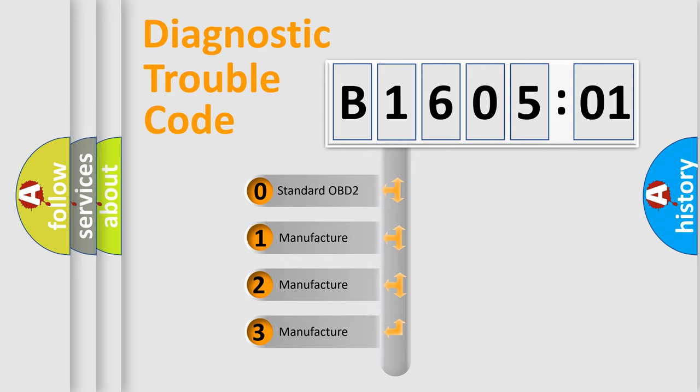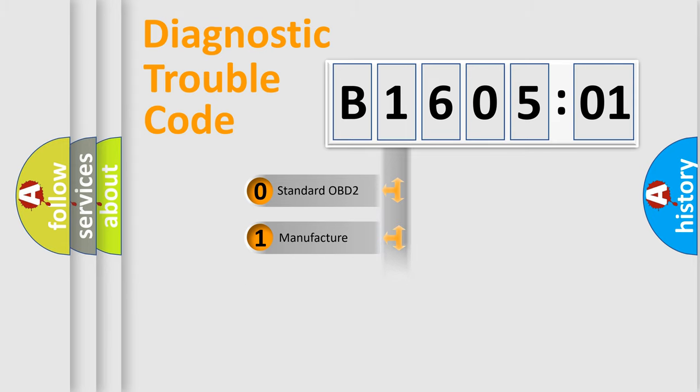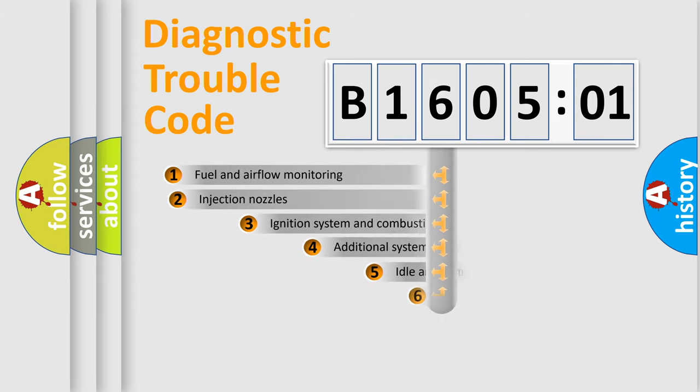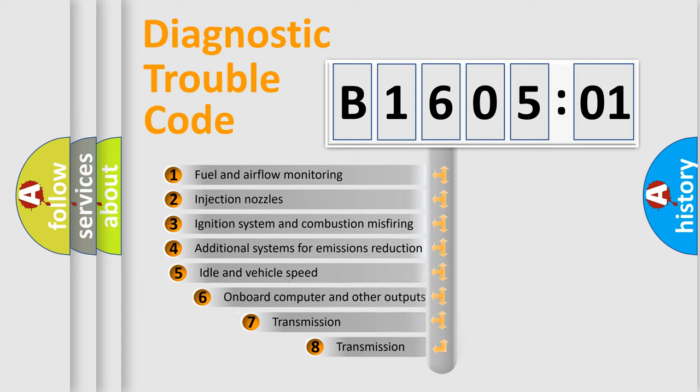If the second character is expressed as zero, it is a standardized error. In the case of numbers 1, 2, or 3, it is a manufacturer-specific expression of the car-specific error.